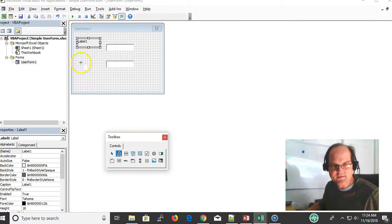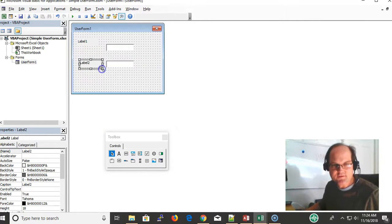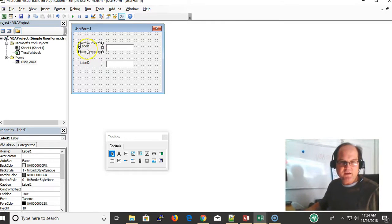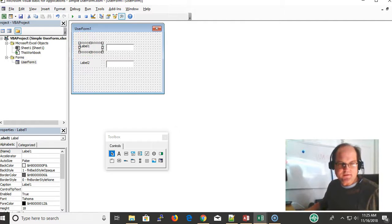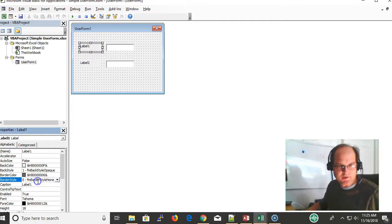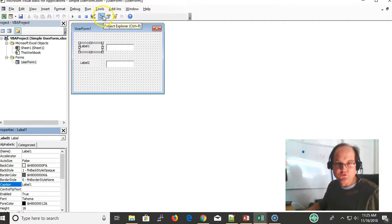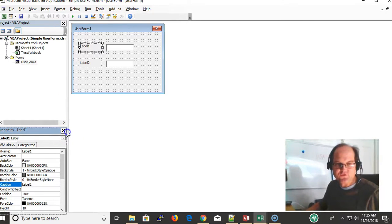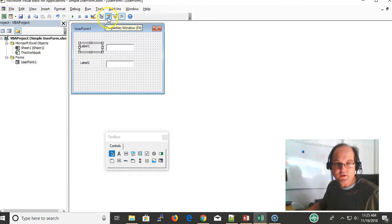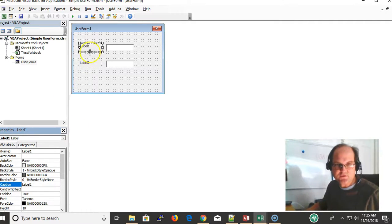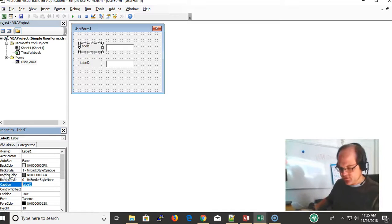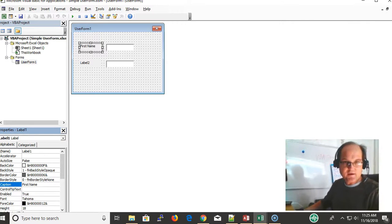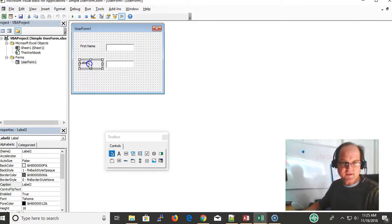I want this label to be first name, so over here in the properties, I'm going to click properties down here on the left. If you should happen to lose them, you can get the properties window by clicking up here. I want the caption to be different, so I click on caption and type in first name.